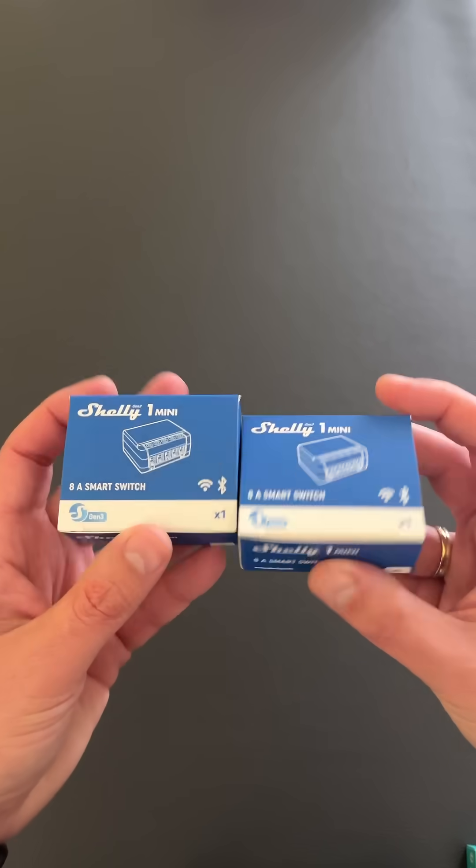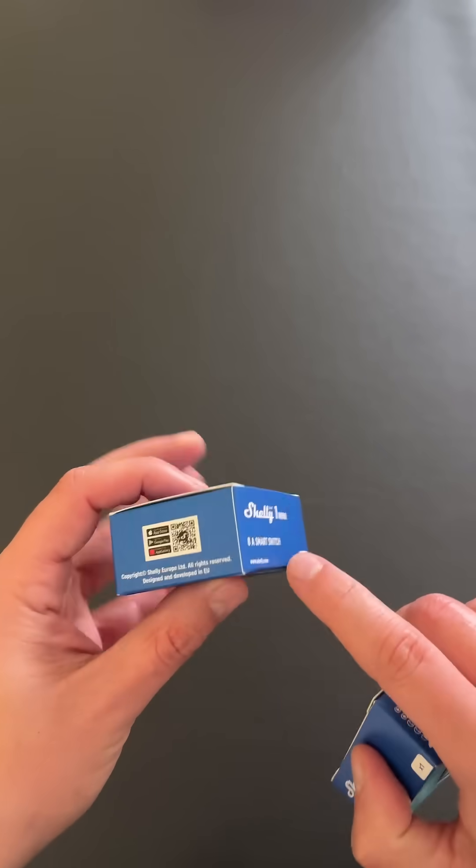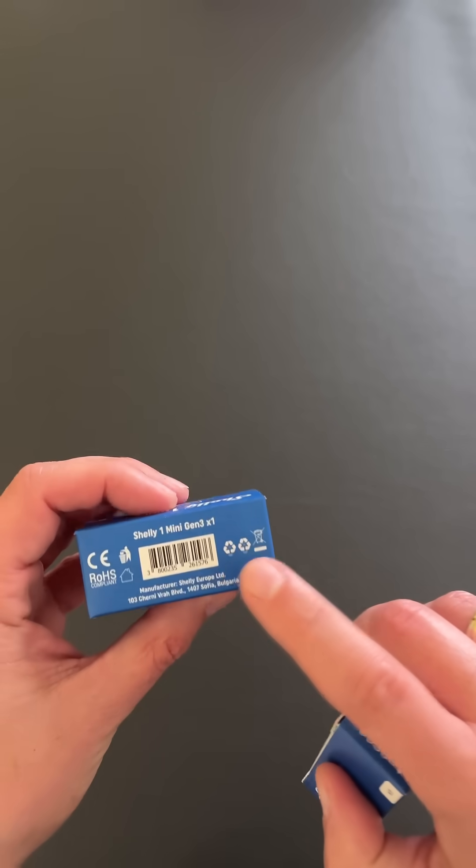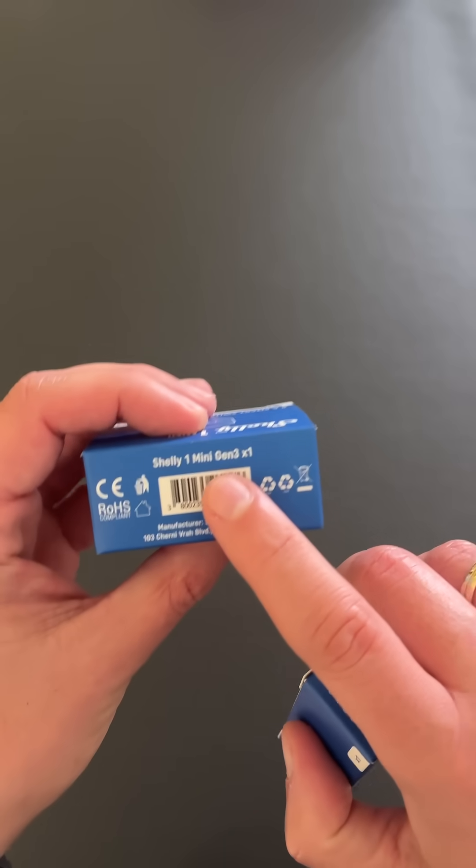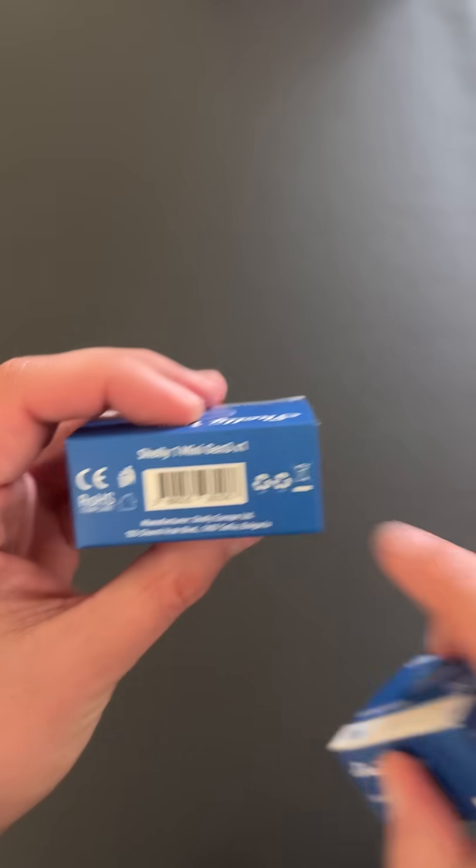These are the Shelly One Mini and Plus 1 Mini smart switches and more specific the Gen 3 version which is very important.